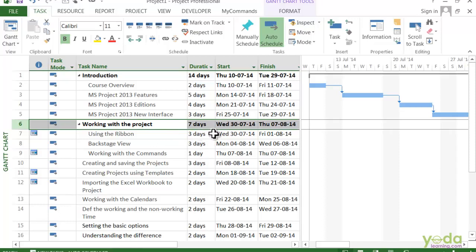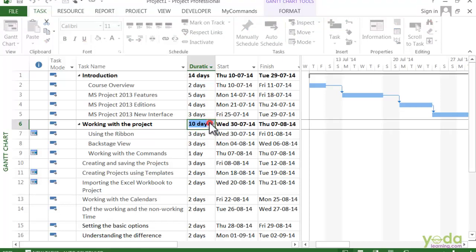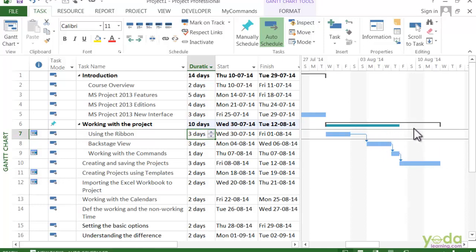But you can change the duration of this manually scheduled summary task. So let's say your manager gave you 10 days to work upon - type in 10d here, or you can use the spin button. You'll see a couple of things. The black color bracket shows the amount of time that you have typed in, and the duration field is set to 10 days.